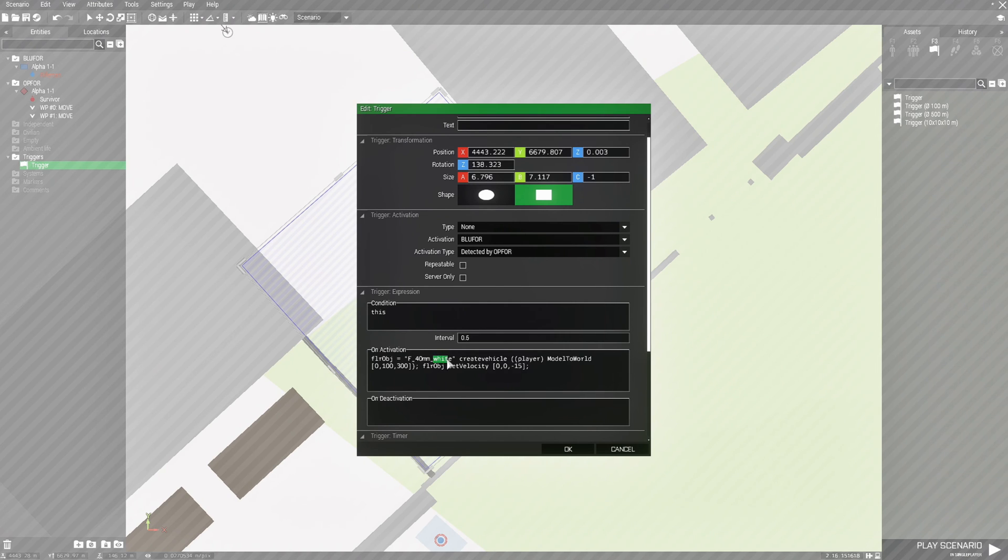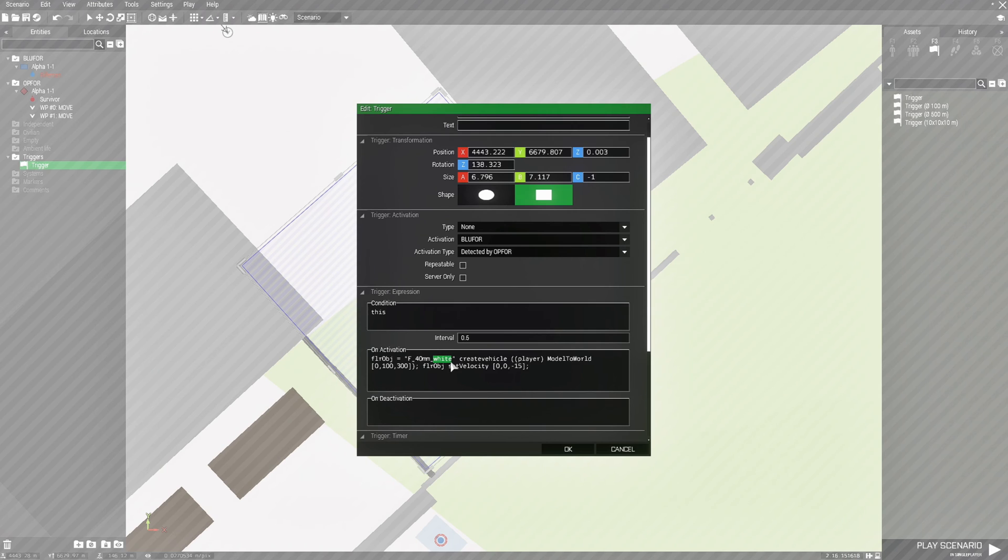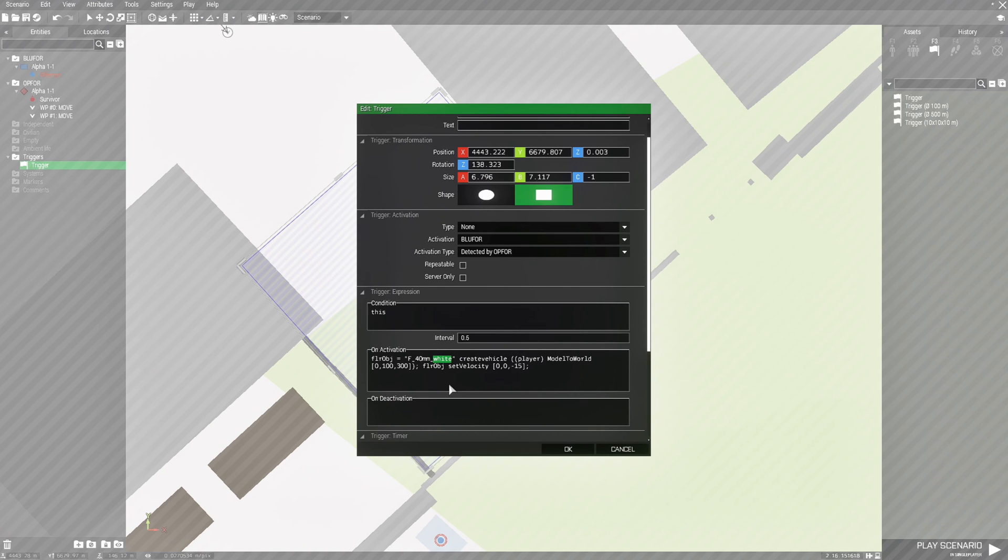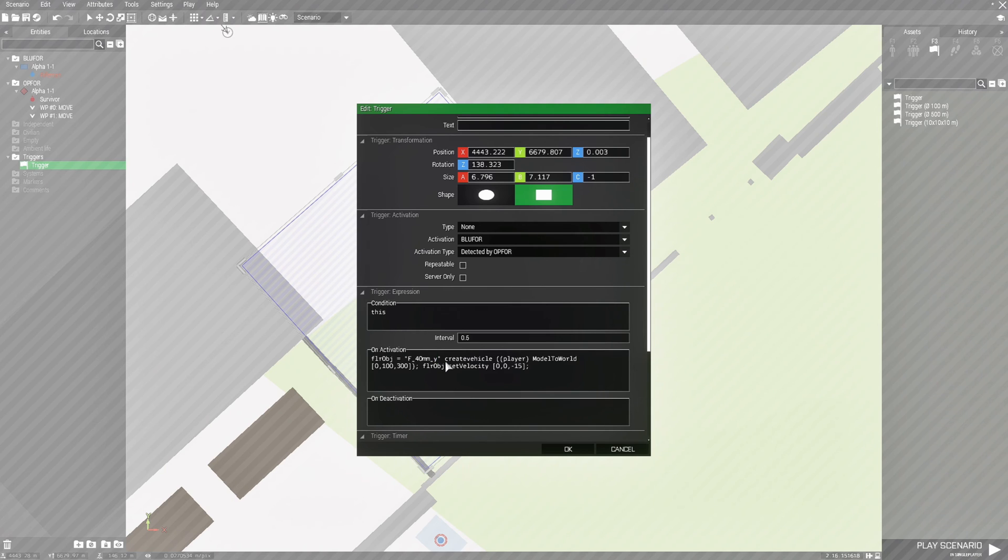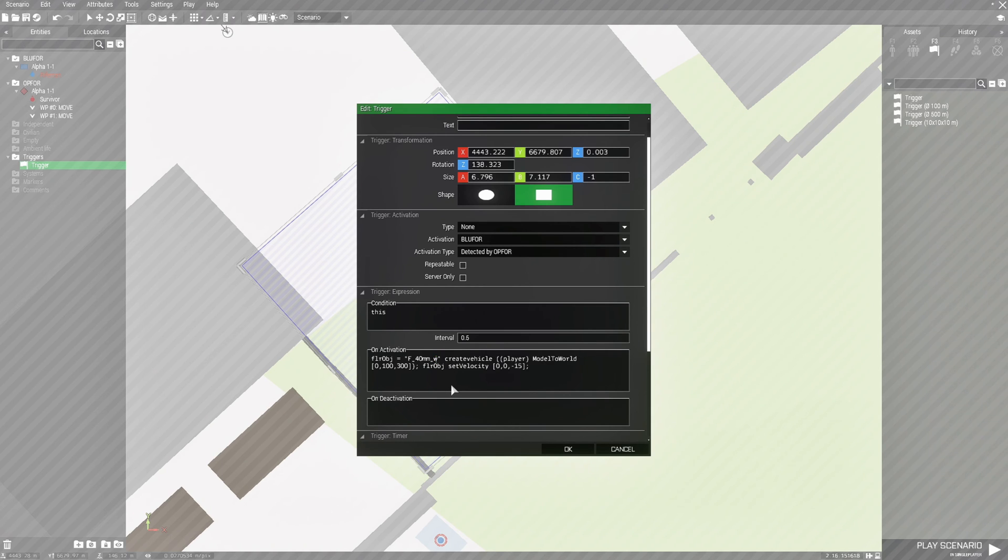Where it says white here, you have different colors that you can change that to. So other than white, you can change this to green, red, or yellow. So all you have to do, if you wanted a red flare, then all you need to do is just put red. If you wanted a yellow flare, then you just put yellow. You could do like that. So we're just going to stick with white and go with that.